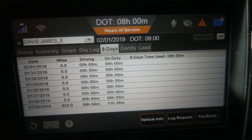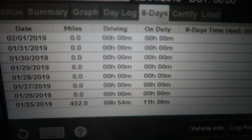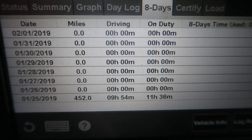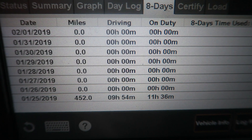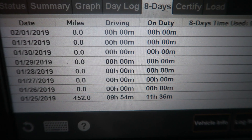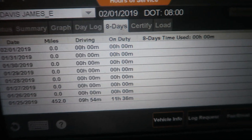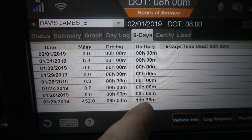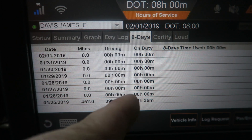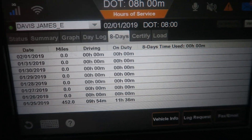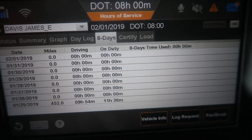The Eight Day tab keeps up with the last eight days — your miles for the day, your driving time, and your on-duty time. The combination of this is how much was subtracted from your 70 for that particular day.